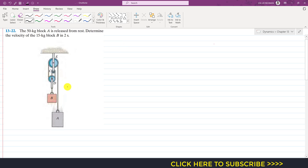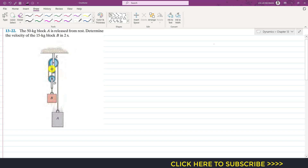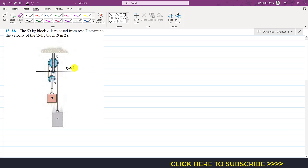First, we will relate the acceleration of block B with the acceleration of block A. We will define our datum line. The center of the small pulley will remain at rest, and both pulleys remain at rest — they are attached to each other with a rod. From this reference line we define the positions of block A and block B. Block B and pulley D are attached to each other, and that length is constant.